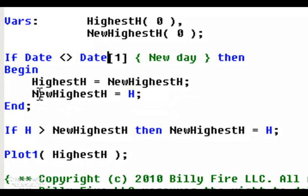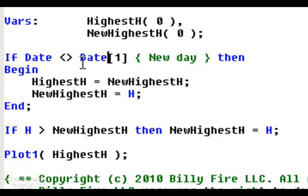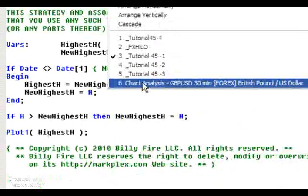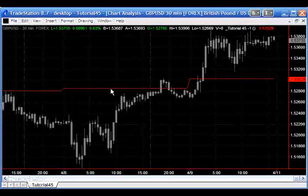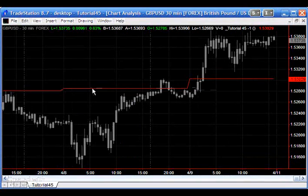And when that happens what we do is we set the highest high as the new highest high. New highest high is the variable that we're storing each high as it gets higher, and then we reset the new highest high. Then we say that if high is greater than new highest high, then new highest high equals high. So new highest high keeps a record of the highest high all the time, and then when a new day starts it simply puts it in the highest high and then we plot highest high.